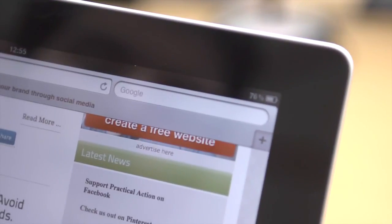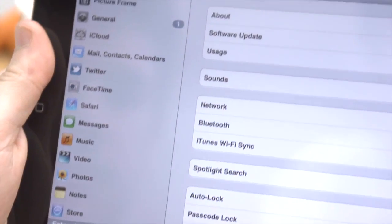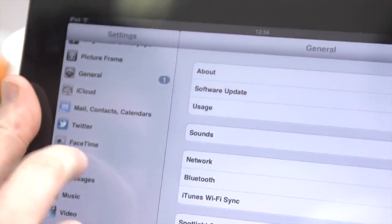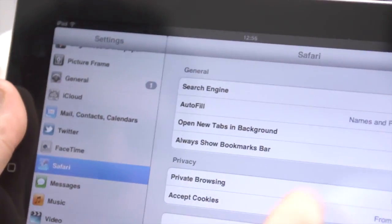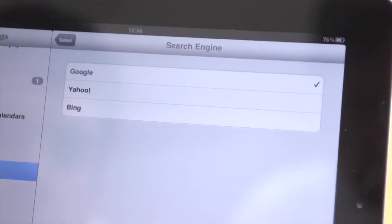While the search engine is set to Google by default, you can change it to either Yahoo or Bing if you wish. In settings, go to Safari and then search engine.